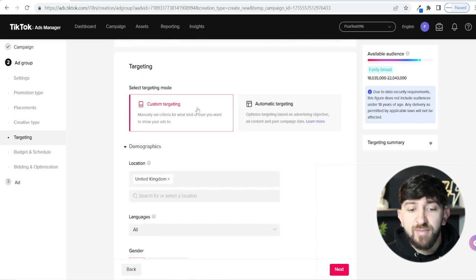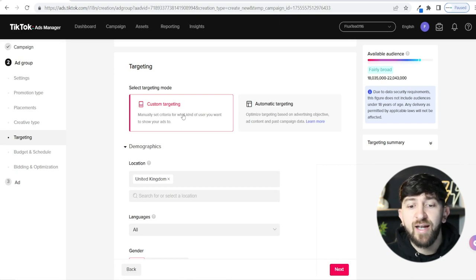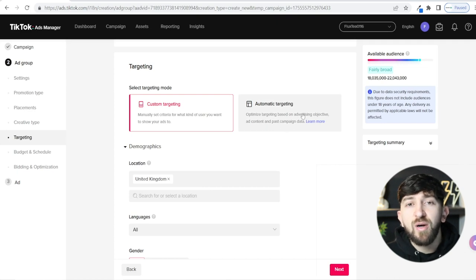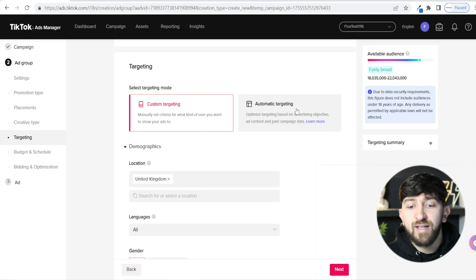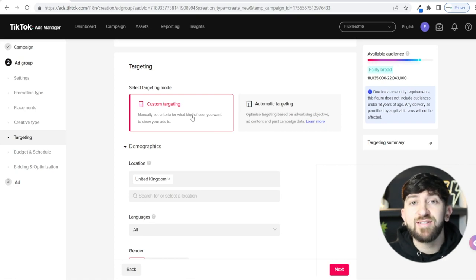Turn that off. Then you'll see Select Targeting Mode — Custom Targeting or Automatic Targeting. I recommend Custom Targeting because you can choose exactly the type of audience you want to show your ads to. With automatic targeting, TikTok works it out for you, but that makes it difficult to know who your ideal audience is. If your ads aren't performing with custom targeting, you can look at why and tweak things. And if they are performing, you know exactly the audience you're targeting.